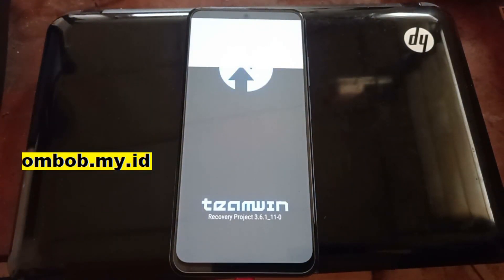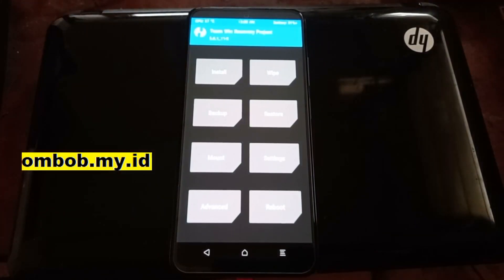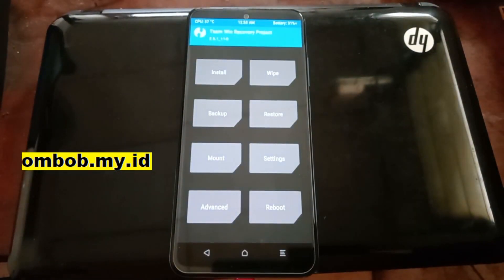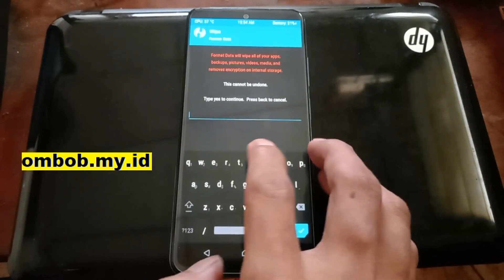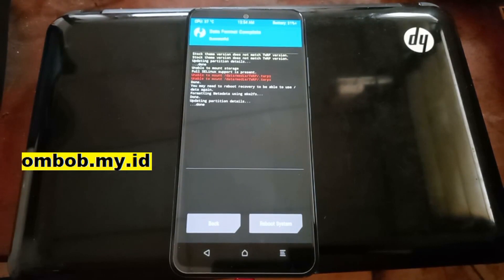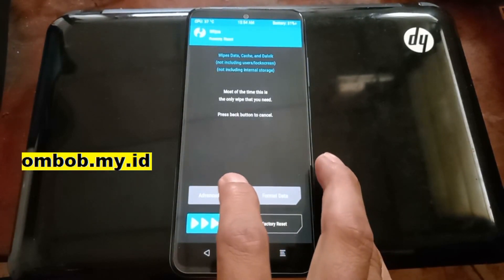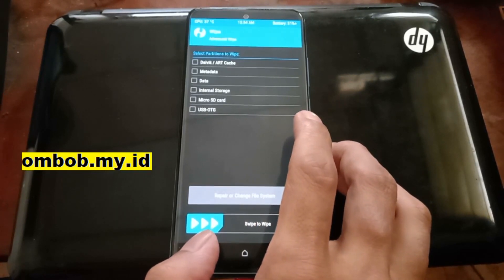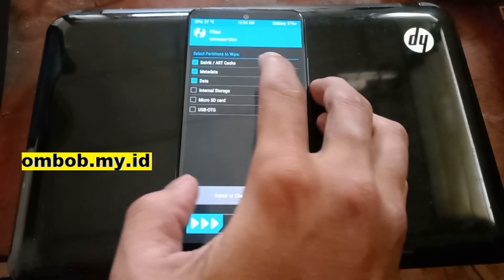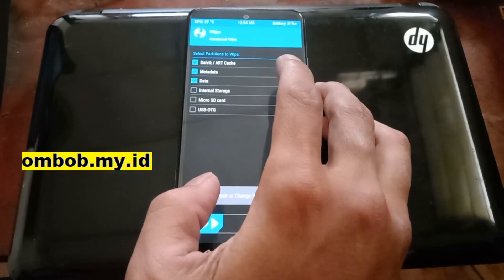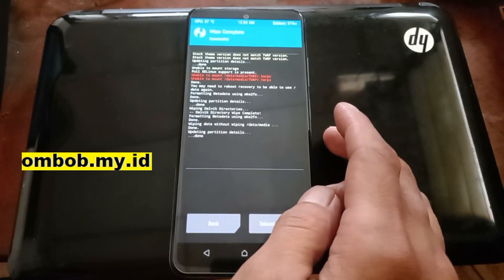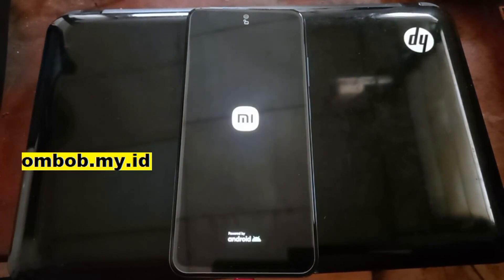The next step is to format the data. Go to the Wipe menu, select Format Data, tap Yes. Then go back and go to Advanced Wipe — select Dalvik/ART Cache, Metadata, and Data — and swipe to wipe. Now hit Reboot System. For those who want to use Magisk, you can install it after the phone reboots into the system, then go back to recovery and flash Magisk.